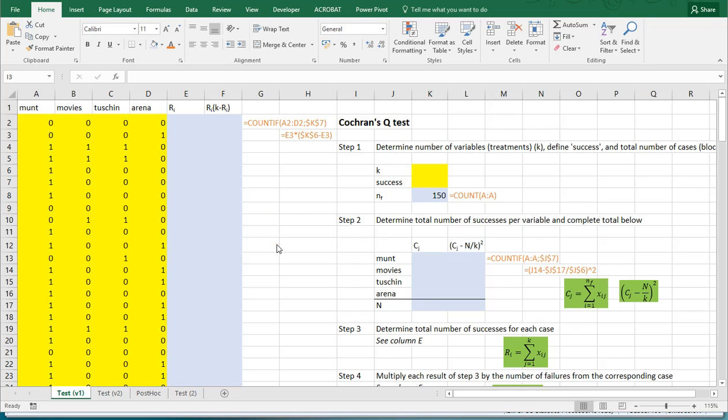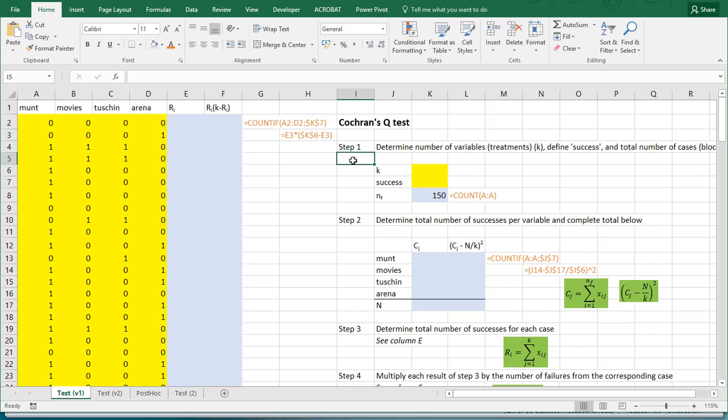Welcome! In this video I'm going to show you how you can perform a Cochran's Q test using Microsoft Excel. Unfortunately there is no straightforward formula, at least not in the built-in version of Microsoft Excel, so we'll have to go over all the steps one by one. I prepared this spreadsheet to help me along the way, but in essence we only need the original data.